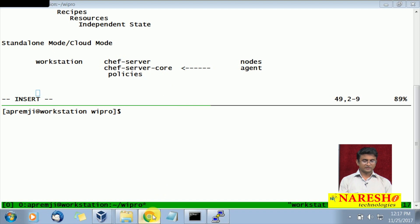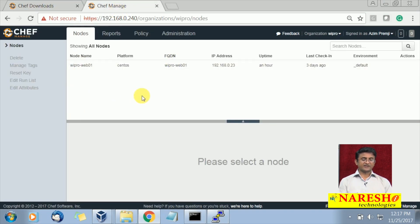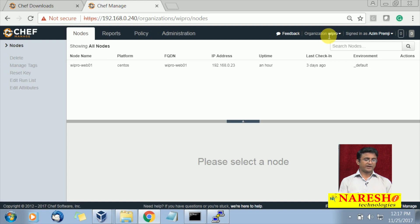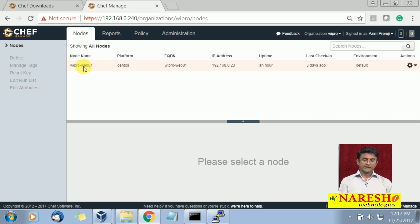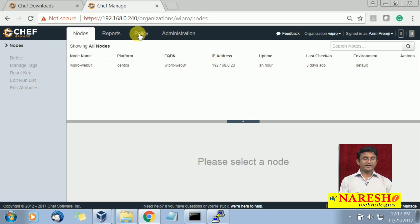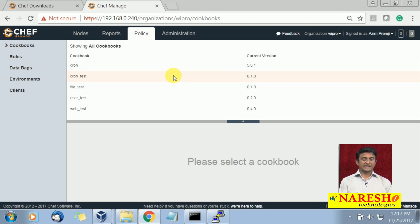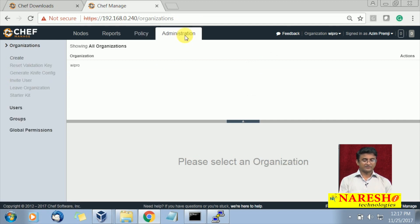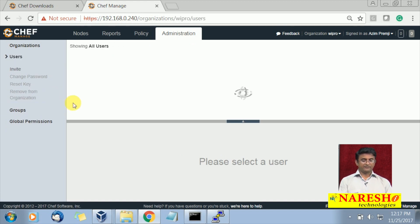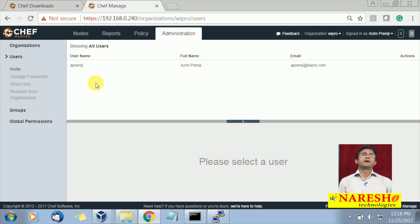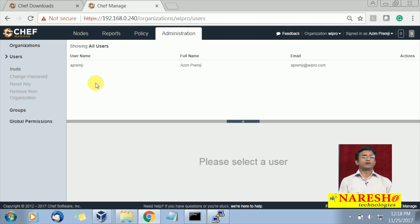I have created a workstation and a server with agents already installed. Let us go to the interface and see. This is your Chef server, and I have set up an organization called Wipro. We are logged in as user Zimpringy and we can see a single node which is a web server running on CentOS with some IP. We have some policies available on the server, one organization, and one user — just for demonstration purposes. In real time you will have many cookbooks, recipes, and a lot more on the server.